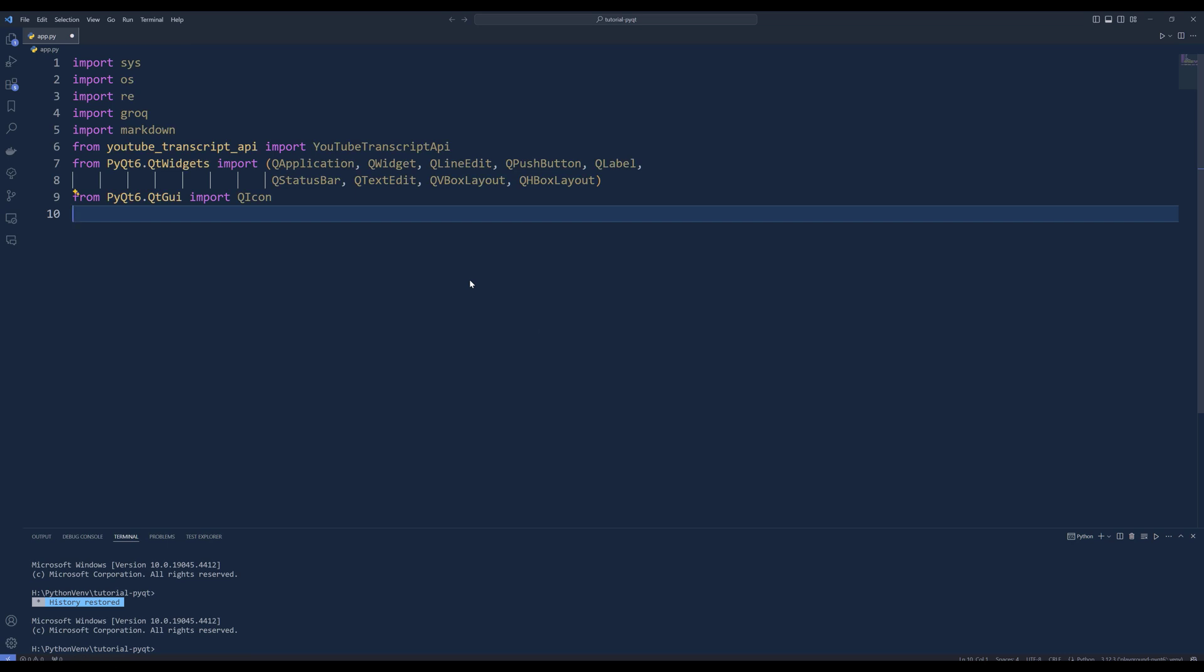Import the sys, os, re, Grok and markdown modules. From YouTube transcript API import YouTubeTranscriptAPI. The library is used to retrieve YouTube video transcripts.